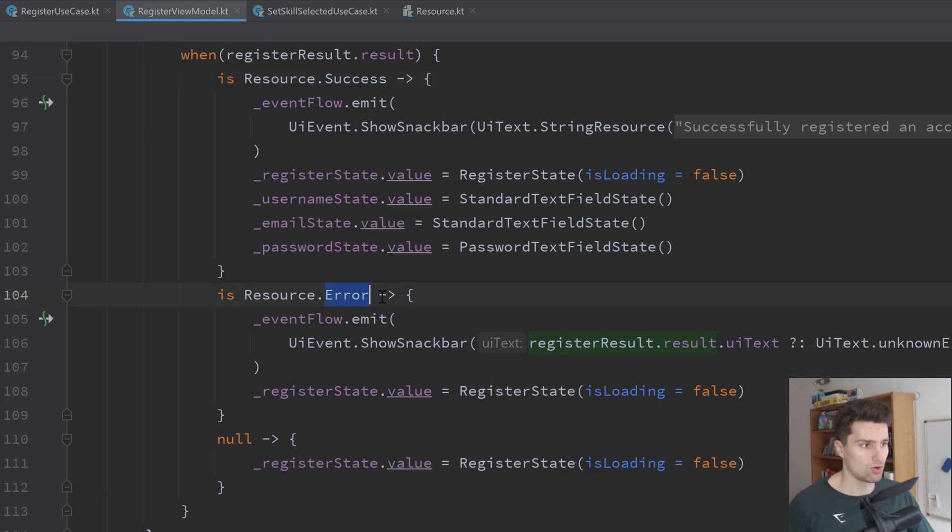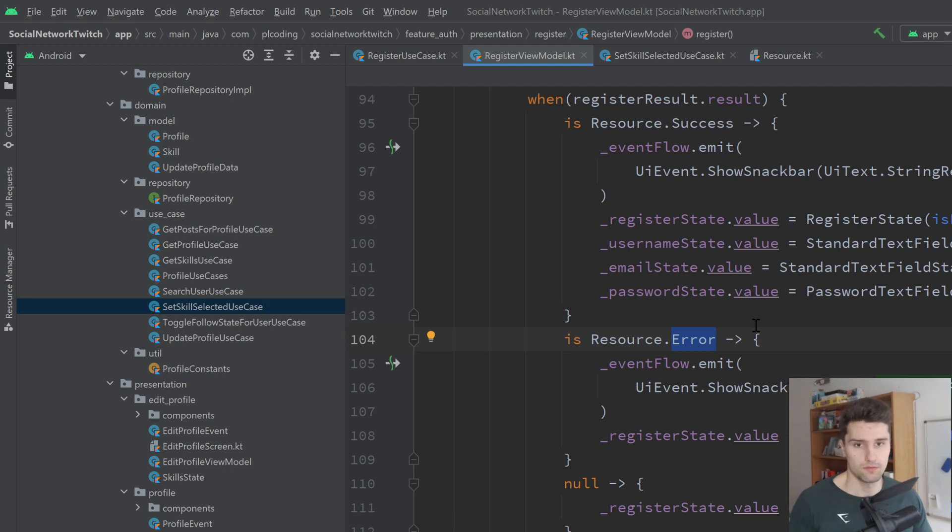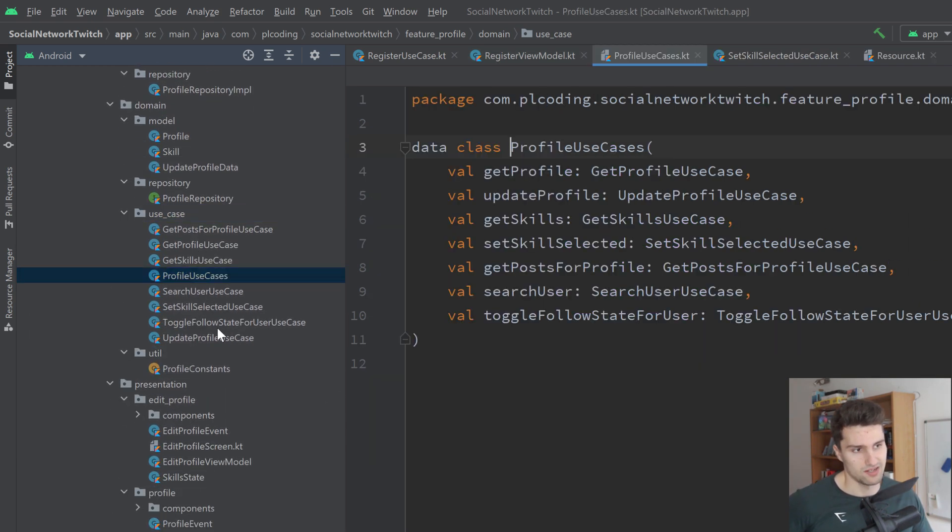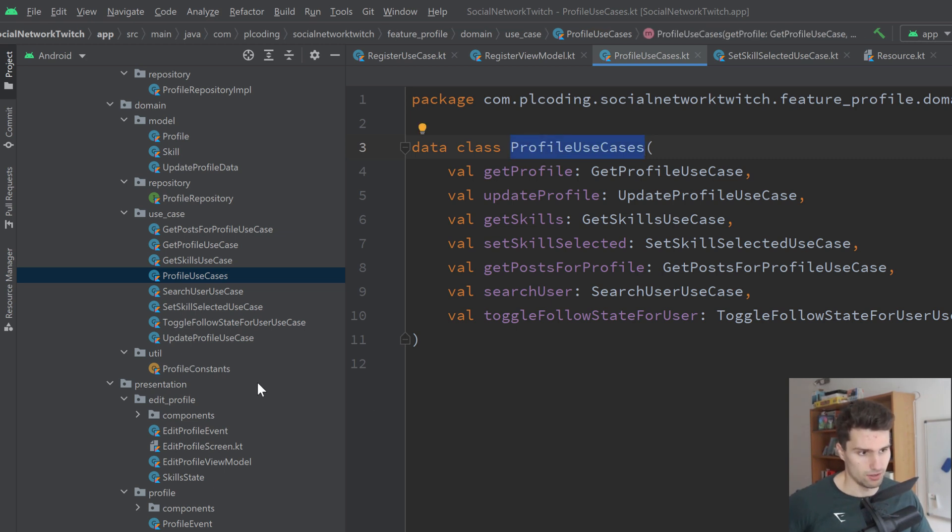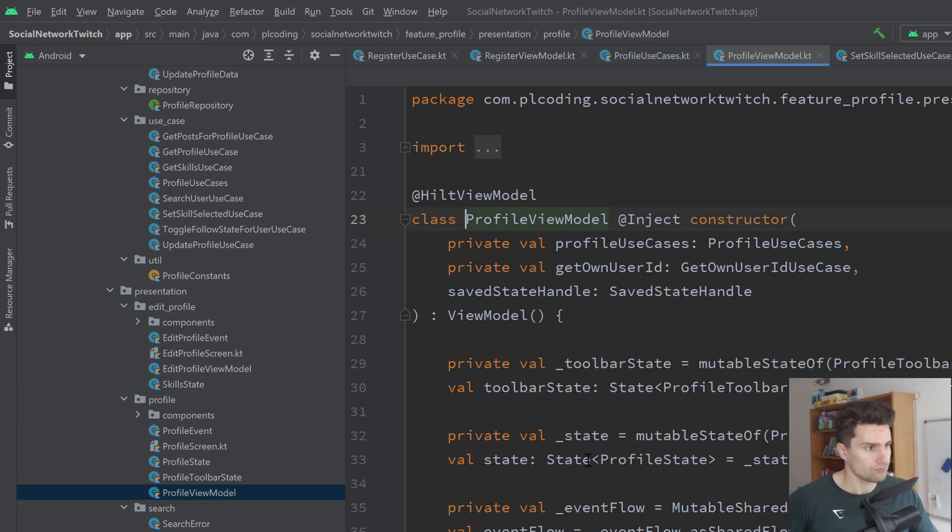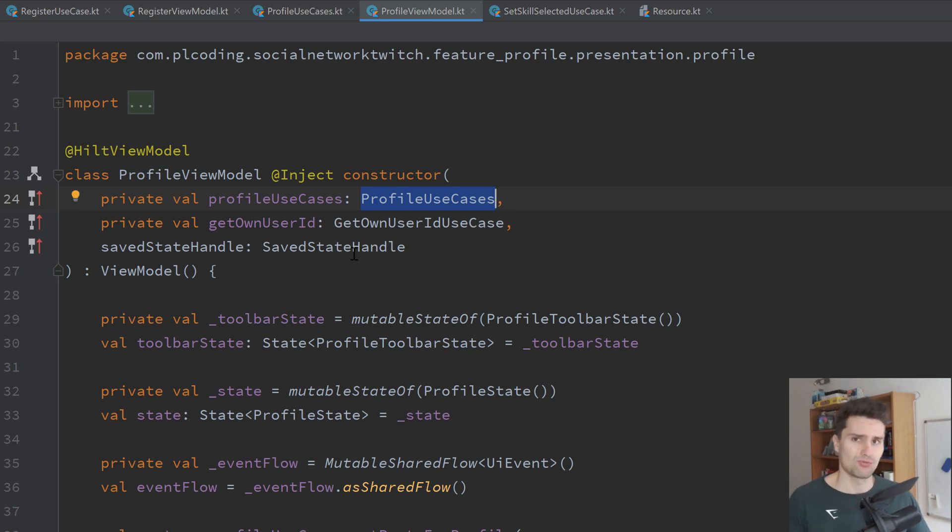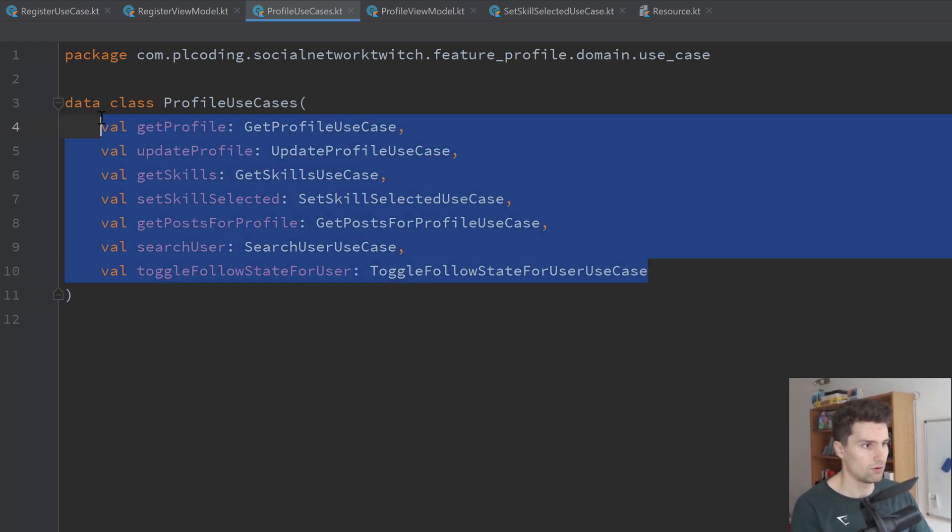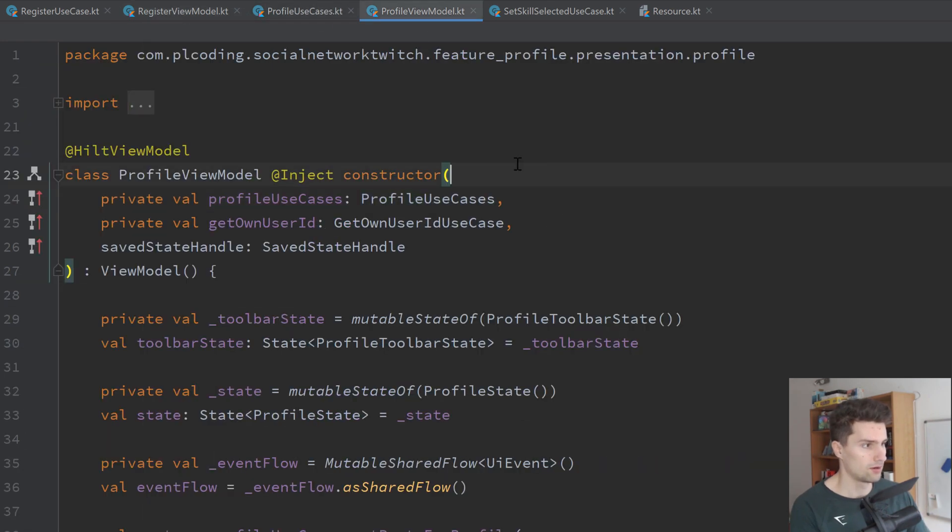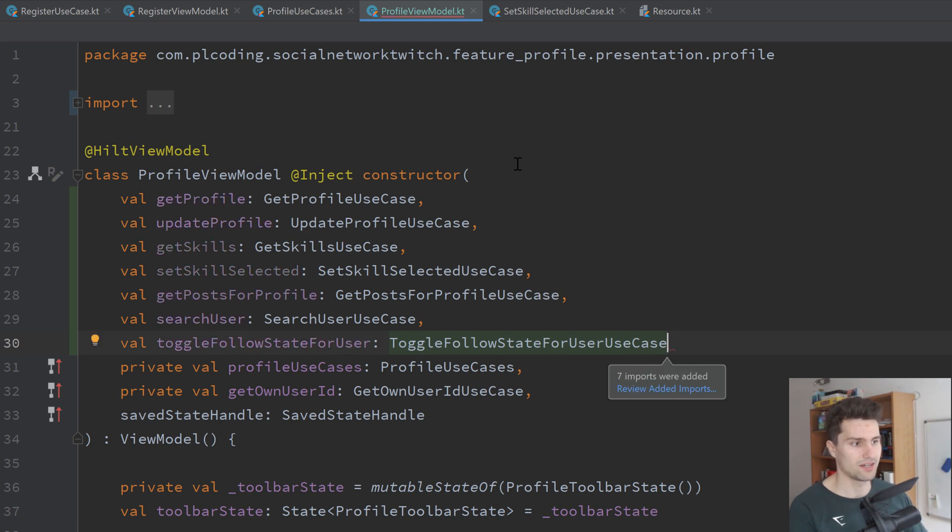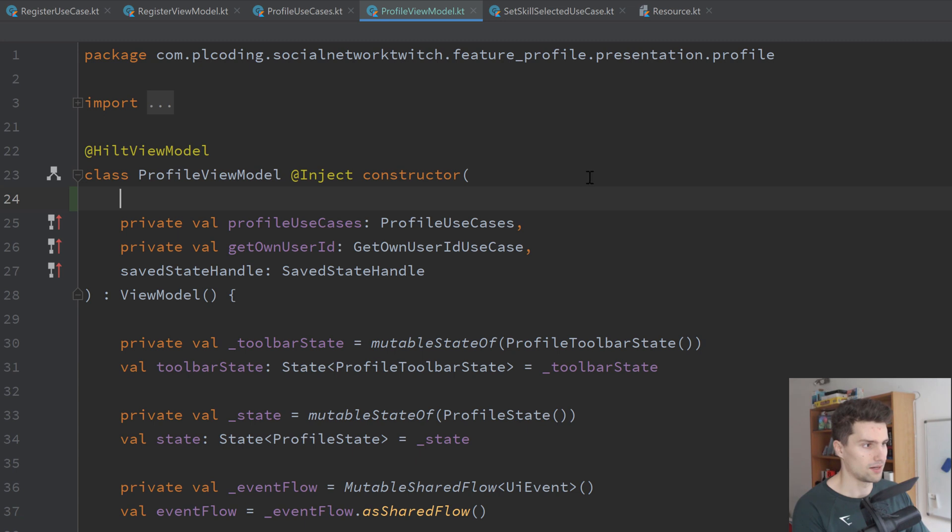Something I also like to do is when there are a lot of use cases for a single feature, like we have here for our profile feature, you can see this package is quite big. Then I like to have such a wrapper class that contains all use cases here, because that way we just need to inject the wrapper class into our view model. Let's take a look in the profile view model. Here you see, we only actually need to inject this profile use cases wrapper class, because with that wrapper class, we can access all these single use cases that belong to the profile feature. If we wouldn't do that, we would have all these use cases and we would need to inject these right here in our view model. And you can see how quickly that actually gets messy. So that is not what we want to do.